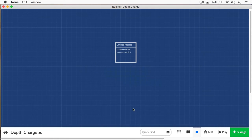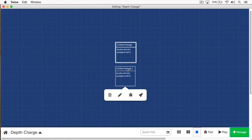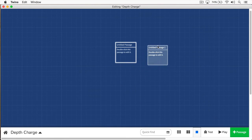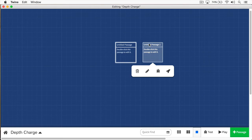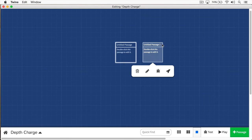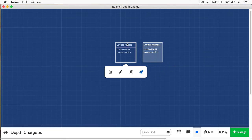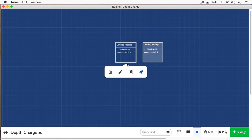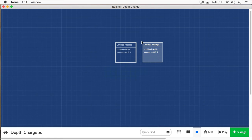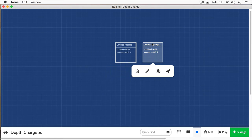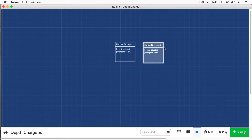I'm going to create another passage by clicking this plus sign. Here you can see this passage has a thin line surrounding it, whereas this passage has a bolded line around it. The bolded line indicates that this is the starting passage. If I select this passage and I click the rocket here, now you can see this is bolded as well.